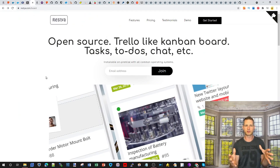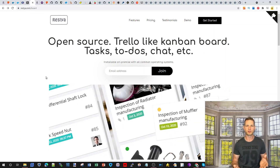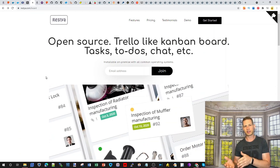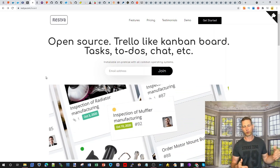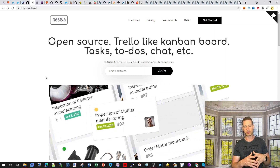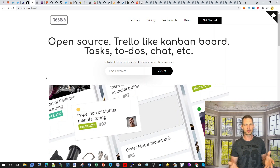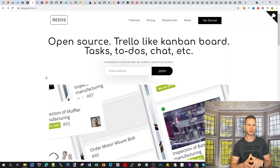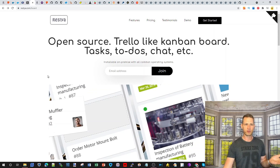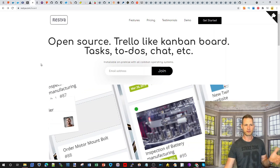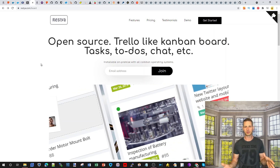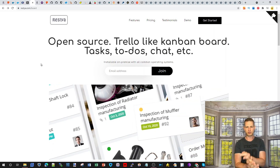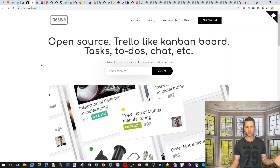I'm going to go through a list of things — many of which I'm not using myself — but I've compiled from forums where people are talking about what they're using. So maybe this will help you discover new apps you can install through Docker. First of all, there's Restia, an open source system where you can create boards, tasks, to-do lists, and chats.